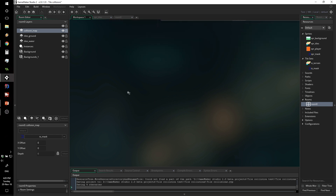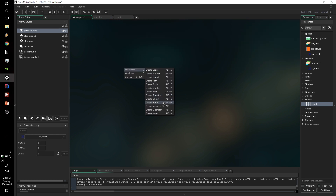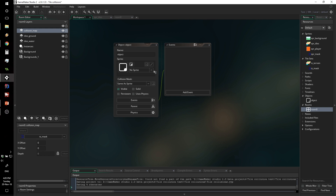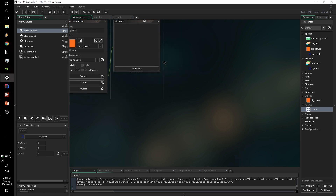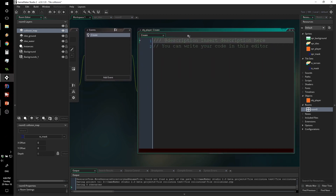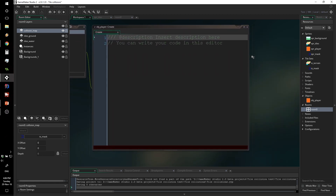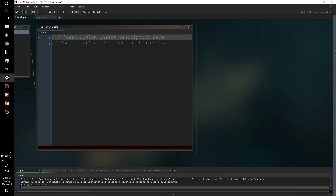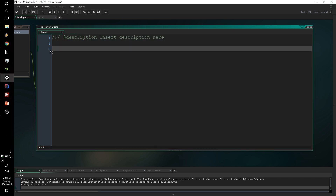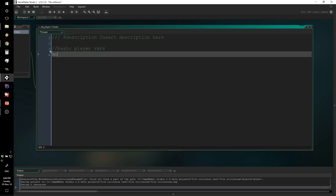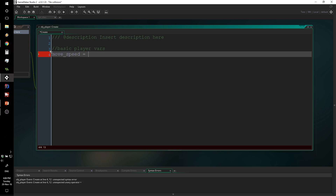Now we're going to create a new object, which will be our player object — obj_player — and give it a sprite. The first event we'll add is a Create event, where we'll define a couple of things. We'll start with some basic player variables: move_speed, which is how fast the player can move left and right. I'm running this game at 60 FPS, so a value of 8 should work well.